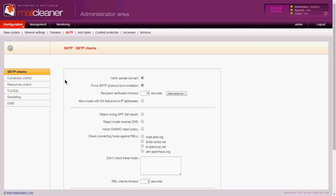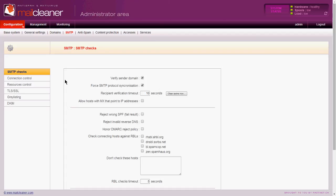So an outbound relay basically is if you have an exchange or other email server outside of your firewall, and you want to be able to have those emails be relayed through your mail cleaner and out, then that's a good idea.